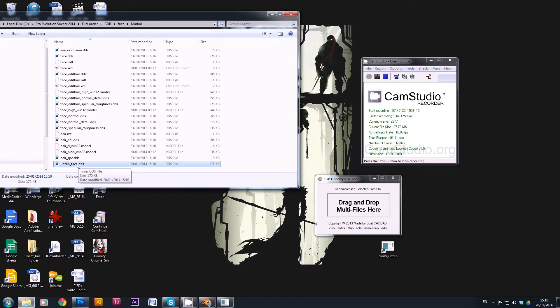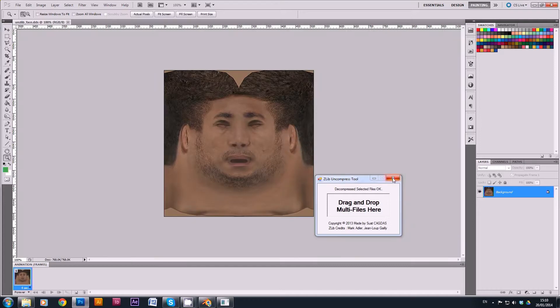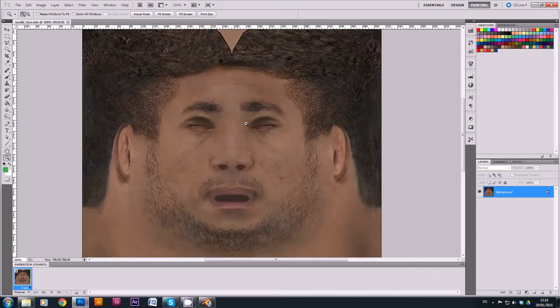So basically we need to open that in Photoshop. Load using the default size - that's absolutely fine. We can close this now, and that gives you Neymar's face that you can now play around with.